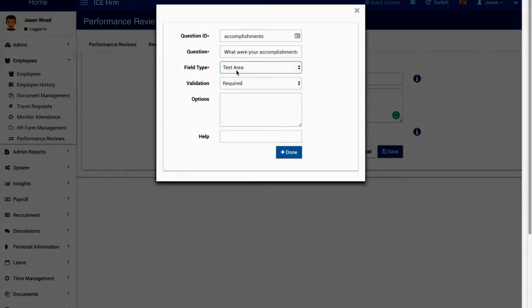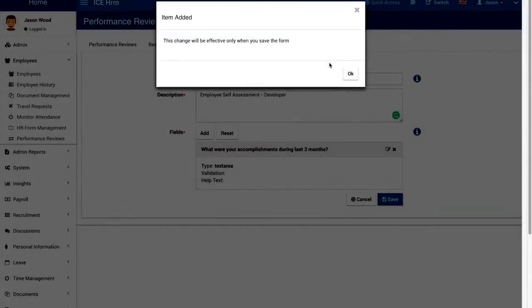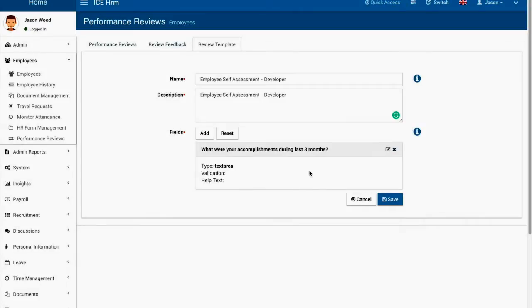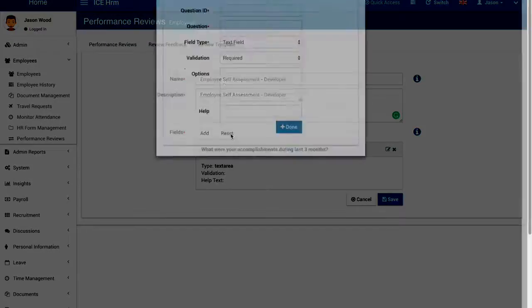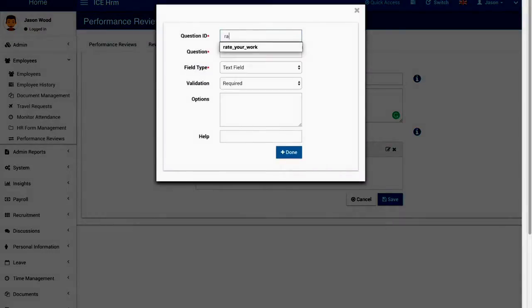For now I'm going to add a text area and the validation is required to answer this question. We do not need any options because options are only needed for drop downs and multi-select boxes. So I added one question and then I'm going to add another question, let's quickly add a rating.